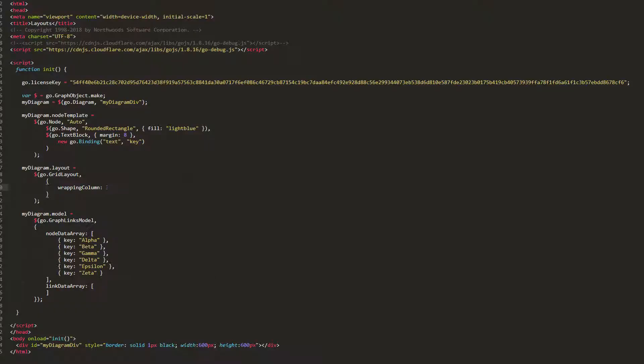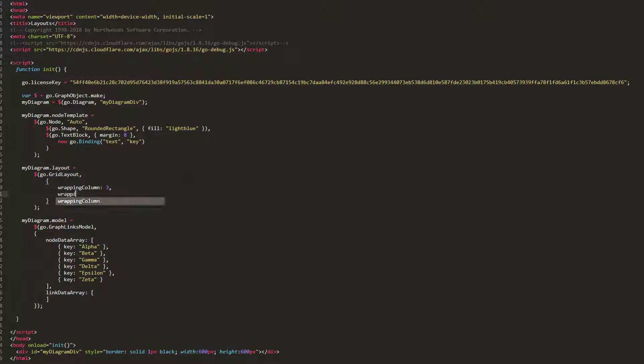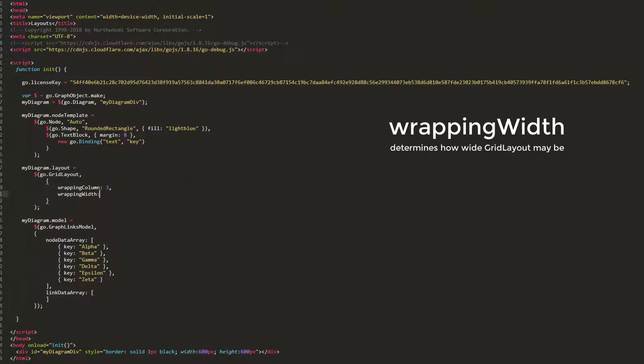Similar to the WrappingColumn property is the WrappingWidth property. This property determines how wide, in document coordinates, the layout may be, and thus also determines the maximal number of columns in the layout.